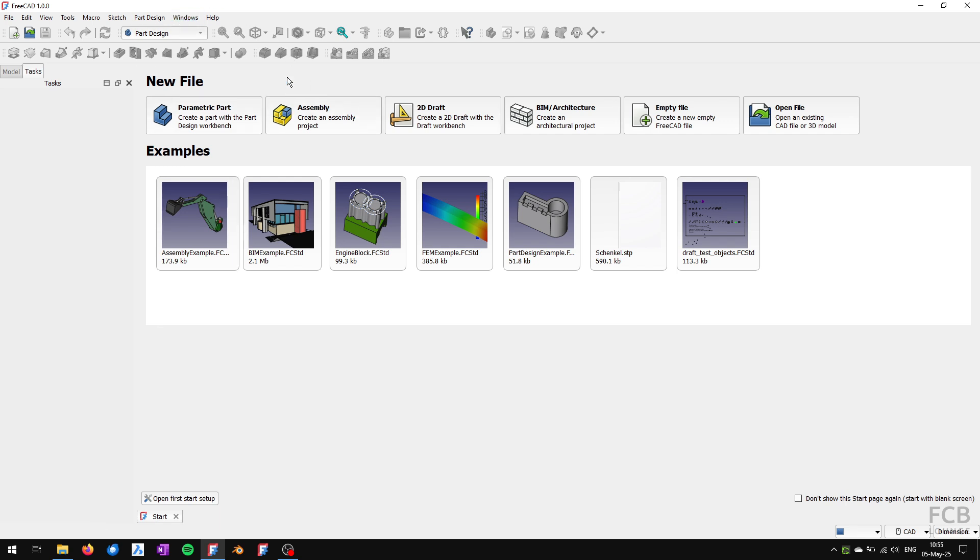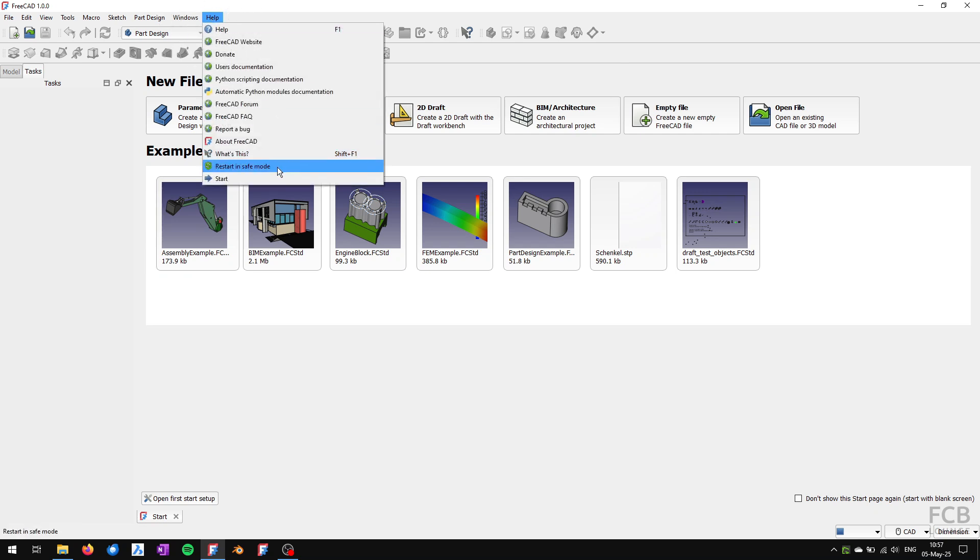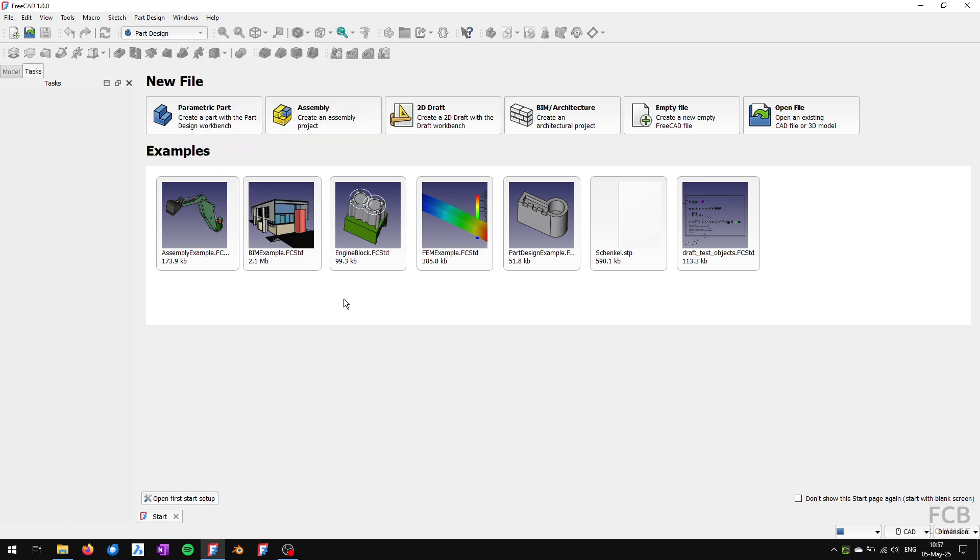So this is how you can reset your settings to factory default in FreeCAD. If you want to start FreeCAD in factory defaults just once and then return back to your original settings, you can use under the Help menu the Restart in Safe Mode option, which restarts FreeCAD in factory defaults but only once. If you restart it again, it will load your settings again. This is very useful to know.